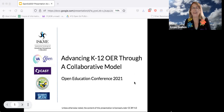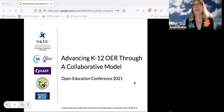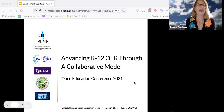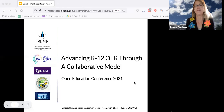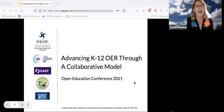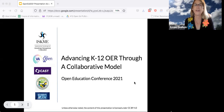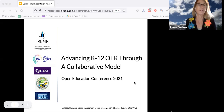Thank you Katie, thanks for all the technical help and welcome everyone to our live panel: Advancing K-12 OER through a collaborative model. I really want to thank the Open Ed Conference for having a stronger light on K-12 this year, really putting that intention out and bringing more people to look at this space.